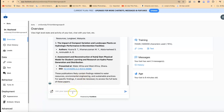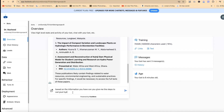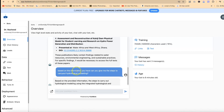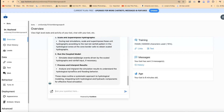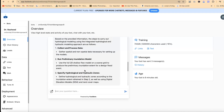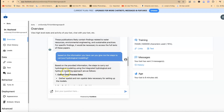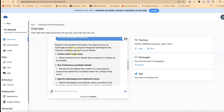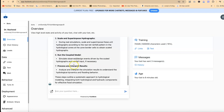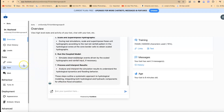Let's go back and ask based on the information it has: 'Can you give me the steps to carry out hydrological modeling?' — based on that paper. You can see it has now rolled out and given us some steps to carry out hydrological modeling based on the proper information: 'The steps to carry out hydrological modeling using an integrated hydrological and hydraulic modeling approach are as follows.' This is directly from the paper I just added.